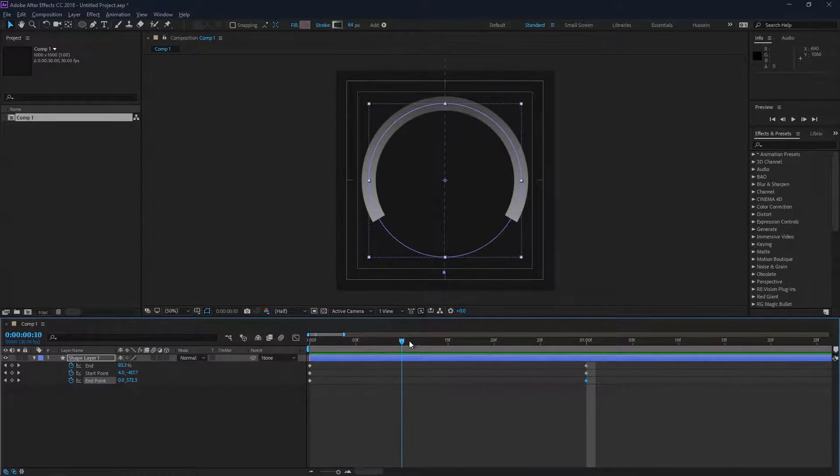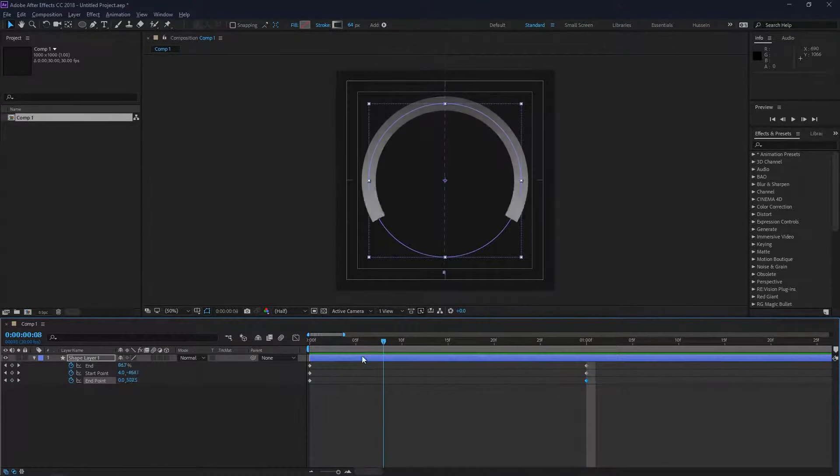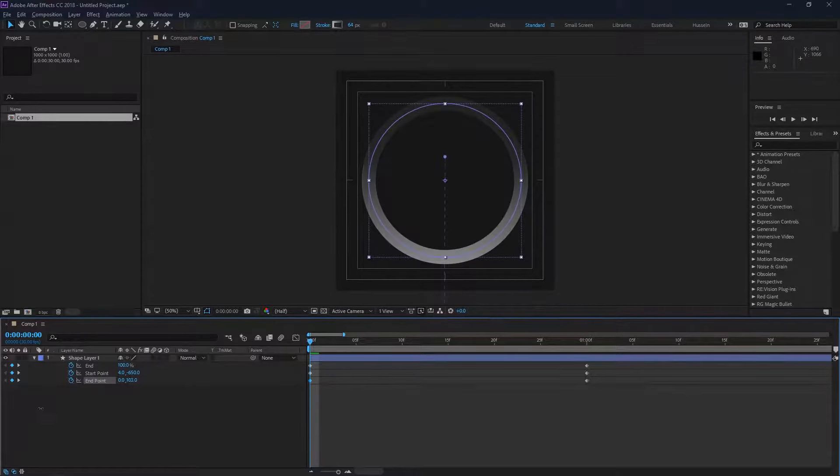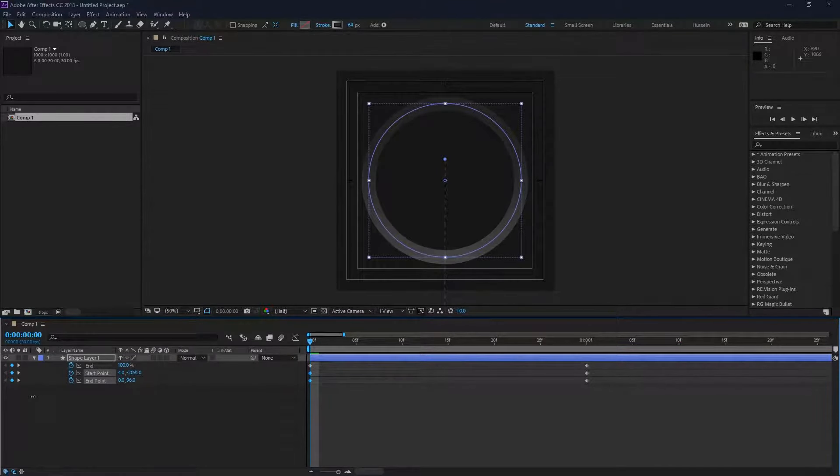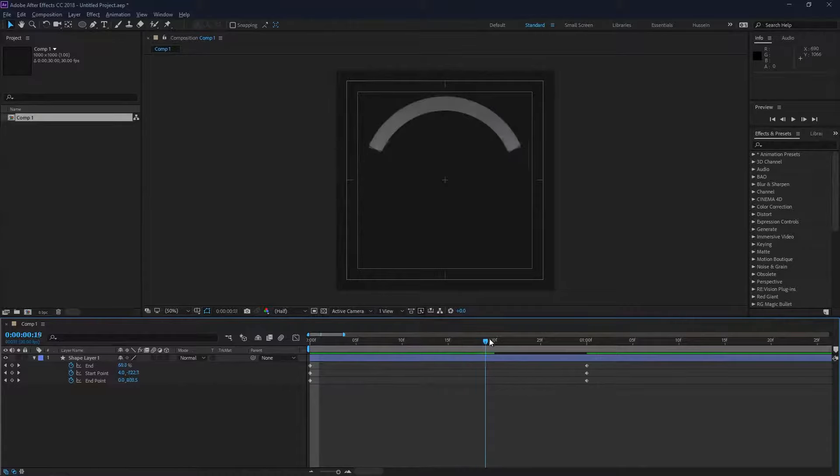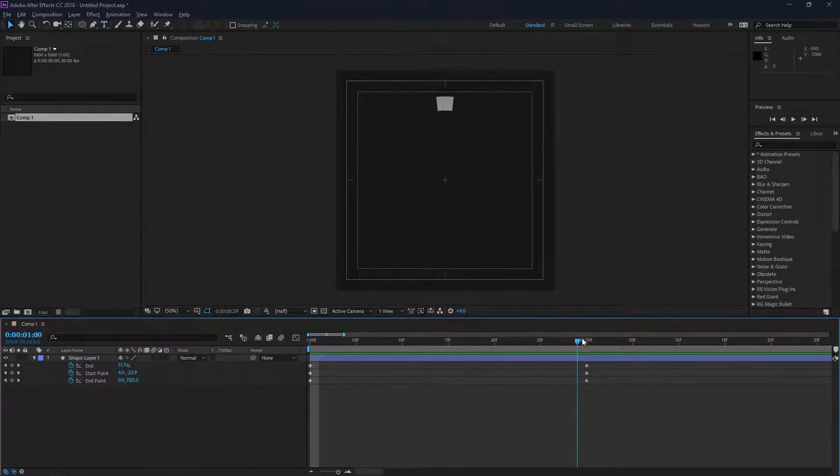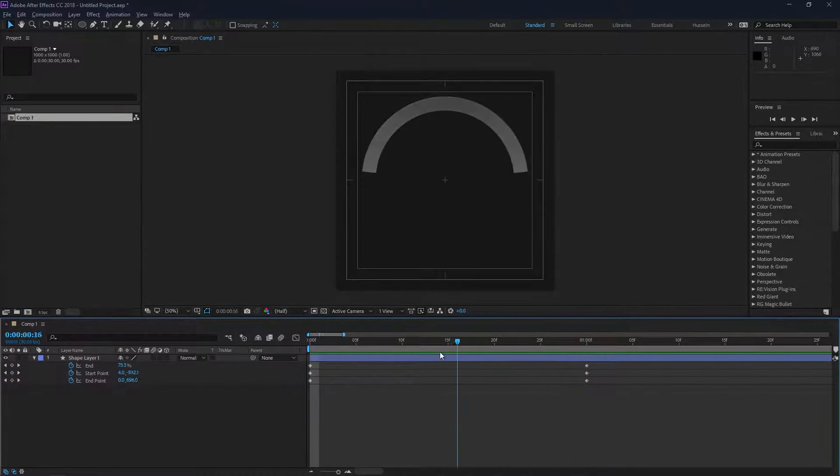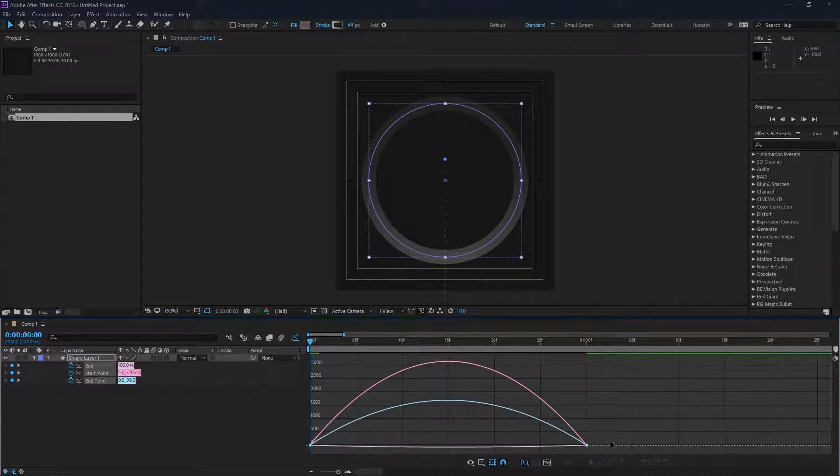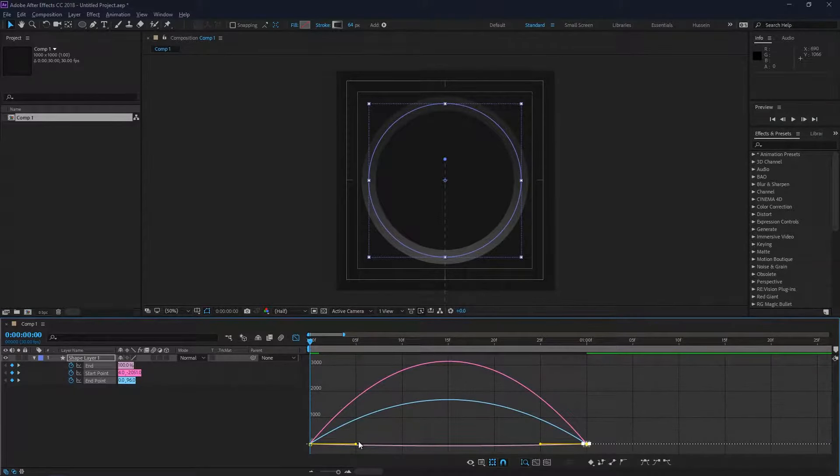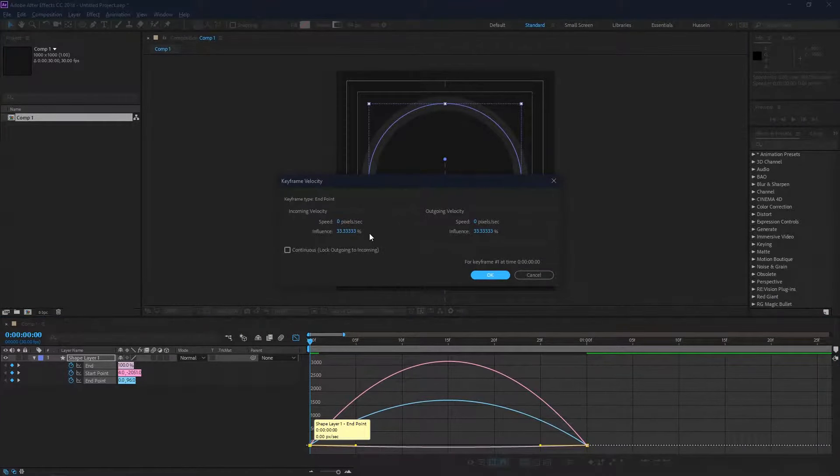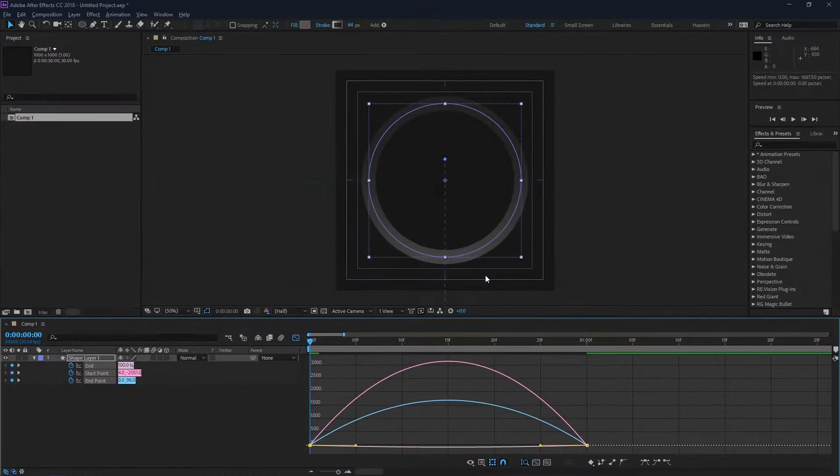So you can see as the circle is closing, it's getting brighter. We want to achieve that effect. Great. I'm just going to ease all the keyframes by selecting them and clicking F9. By going into the graph editor, I'm just going to adjust it a little bit.